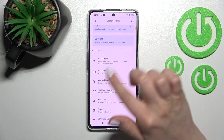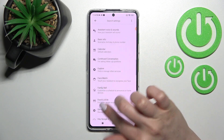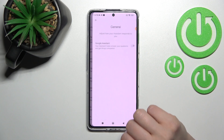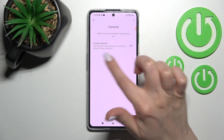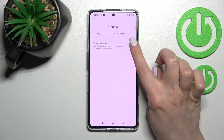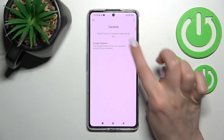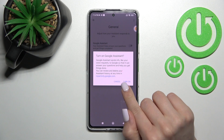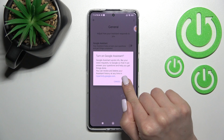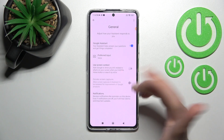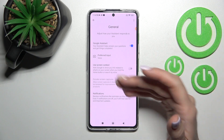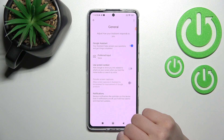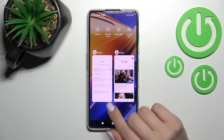After that, just scroll all the way down to the general options, and here near the Google Assistant you should click once on the toggle switch to activate it, and confirm your action by clicking Turn On. Google Assistant is now activated successfully.